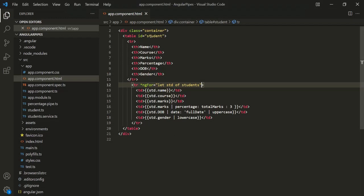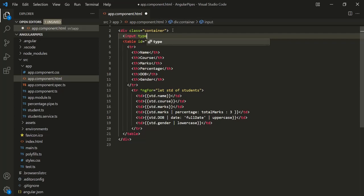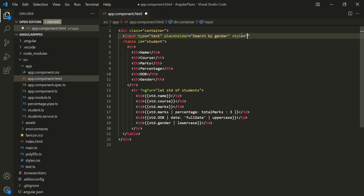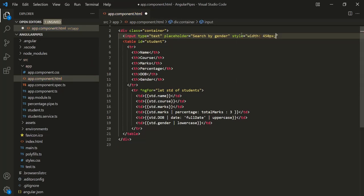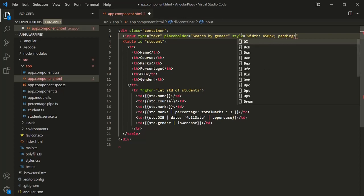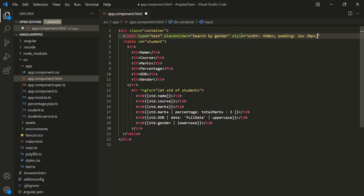Let's go to VS Code. And before this table, let's add an input element of type text. Let's also specify a placeholder here, so let's say 'search by gender'. And let's also set some style here, setting the width to 450 pixels and padding maybe top 2 pixels and left 20 pixels. Let's also close this input element and save the changes.